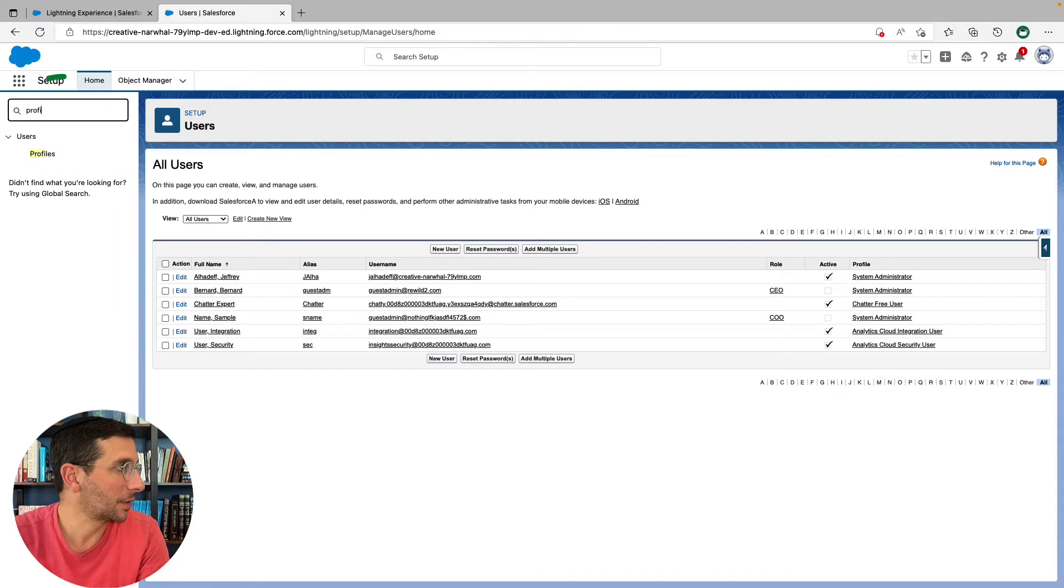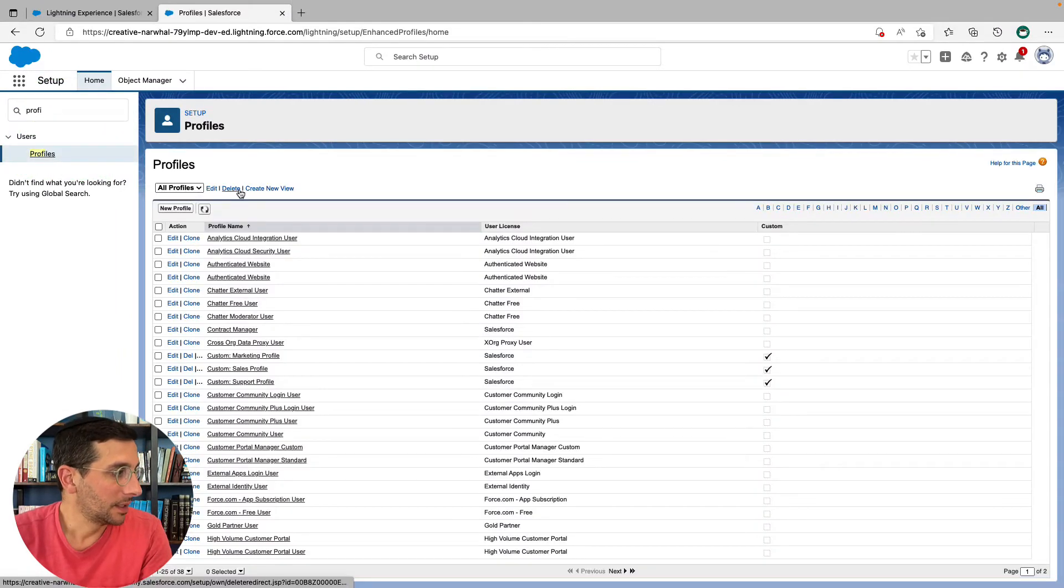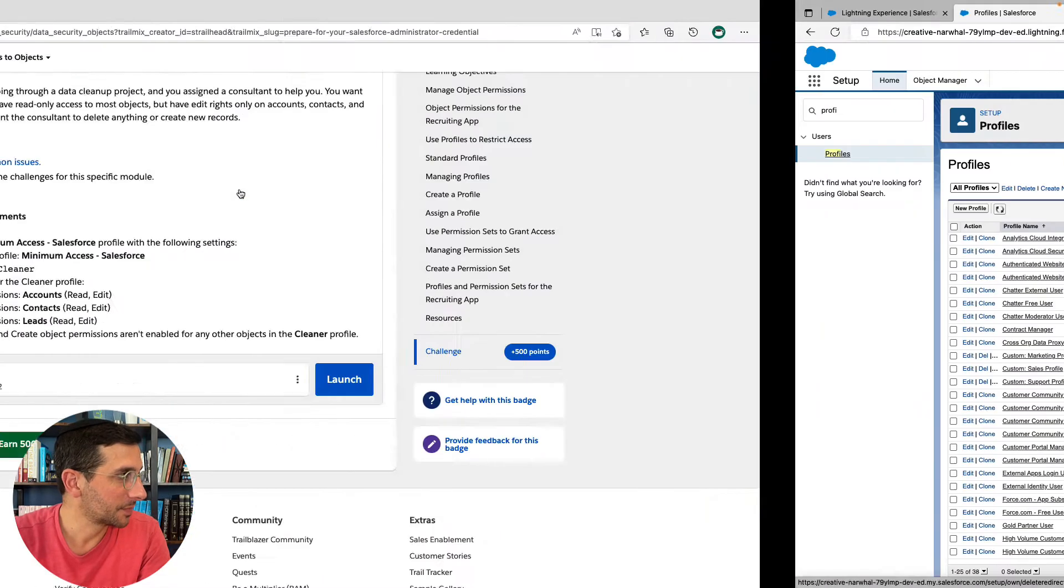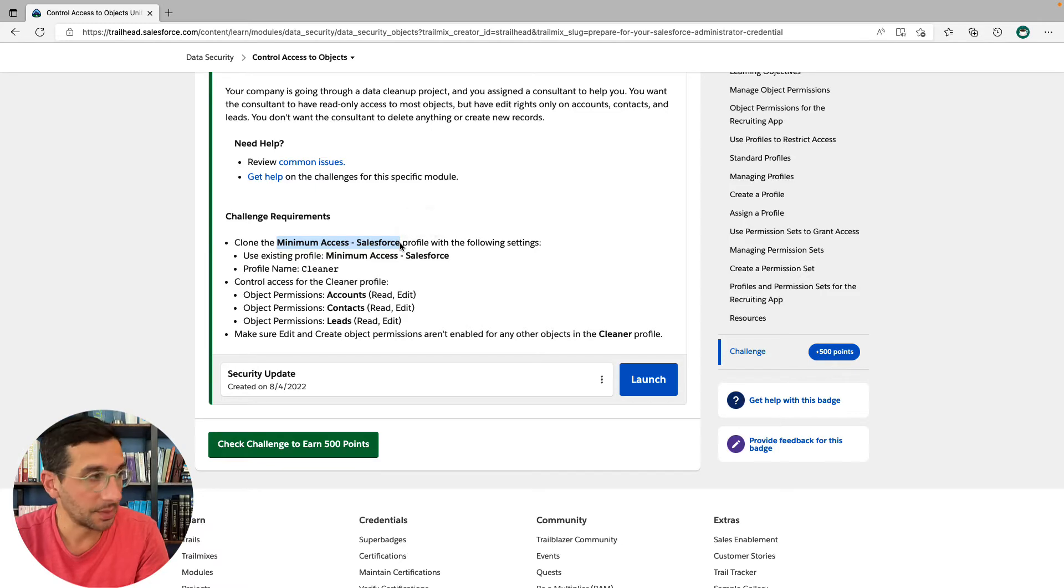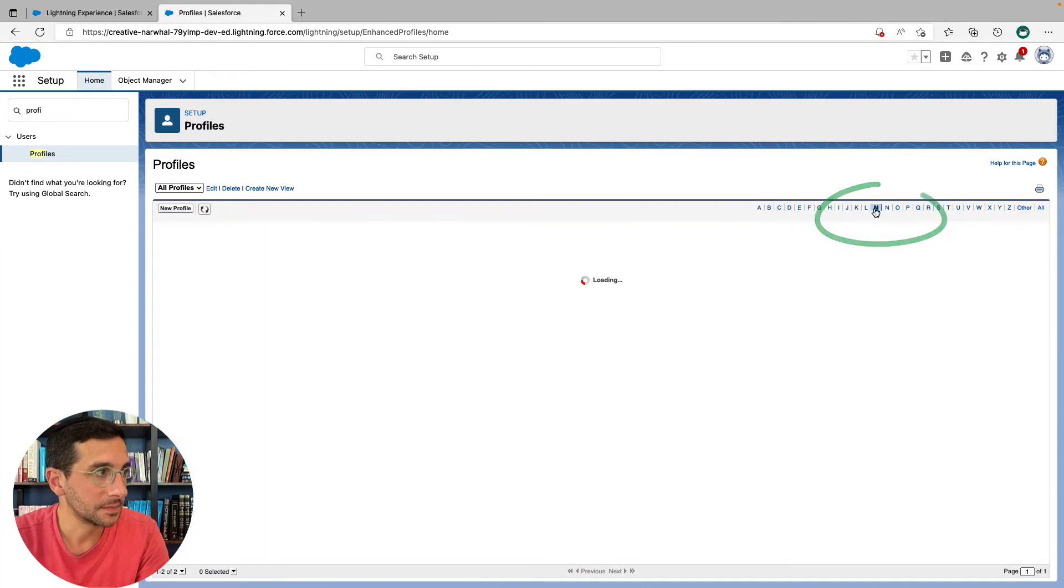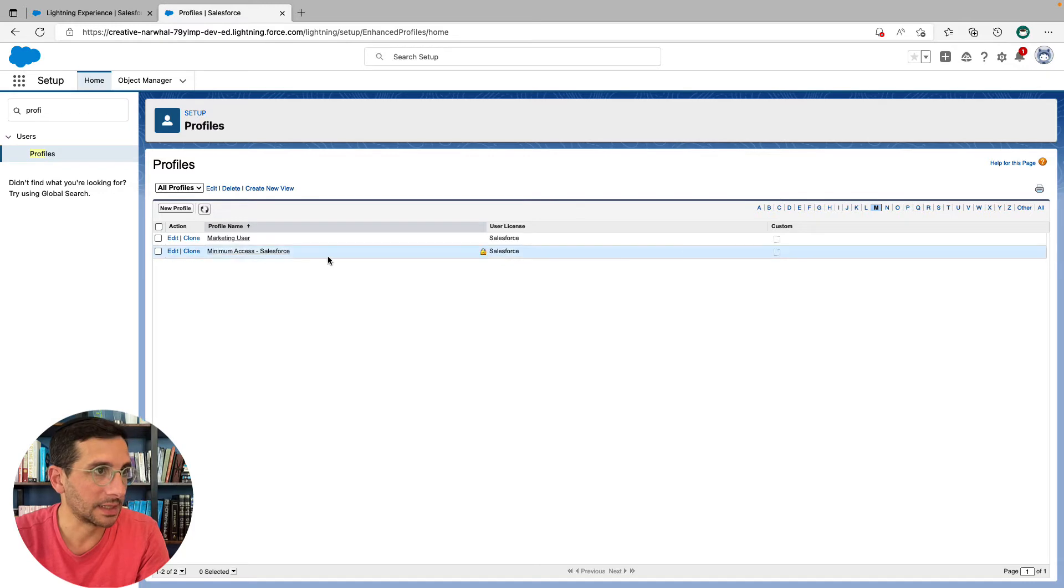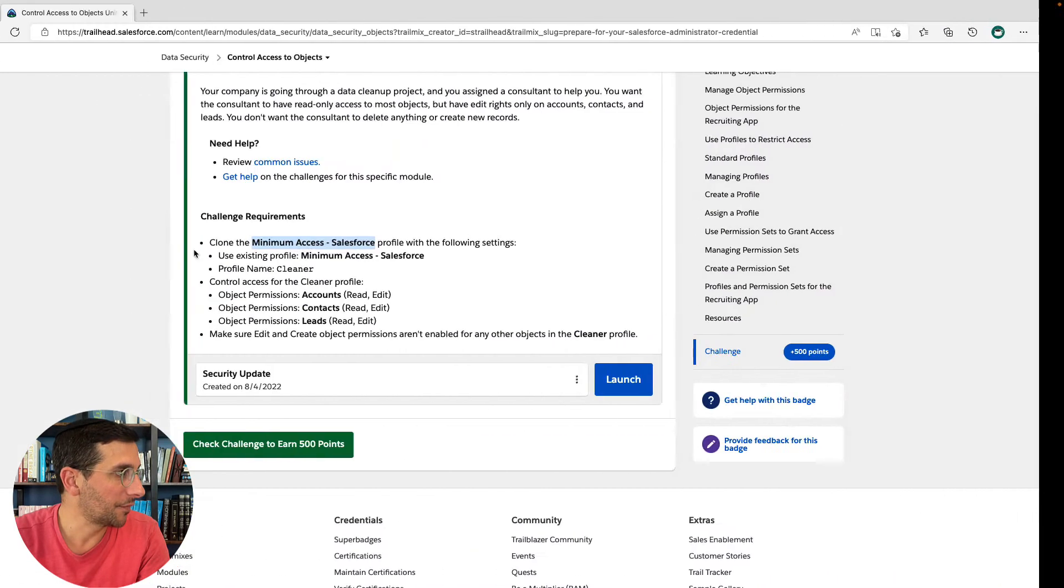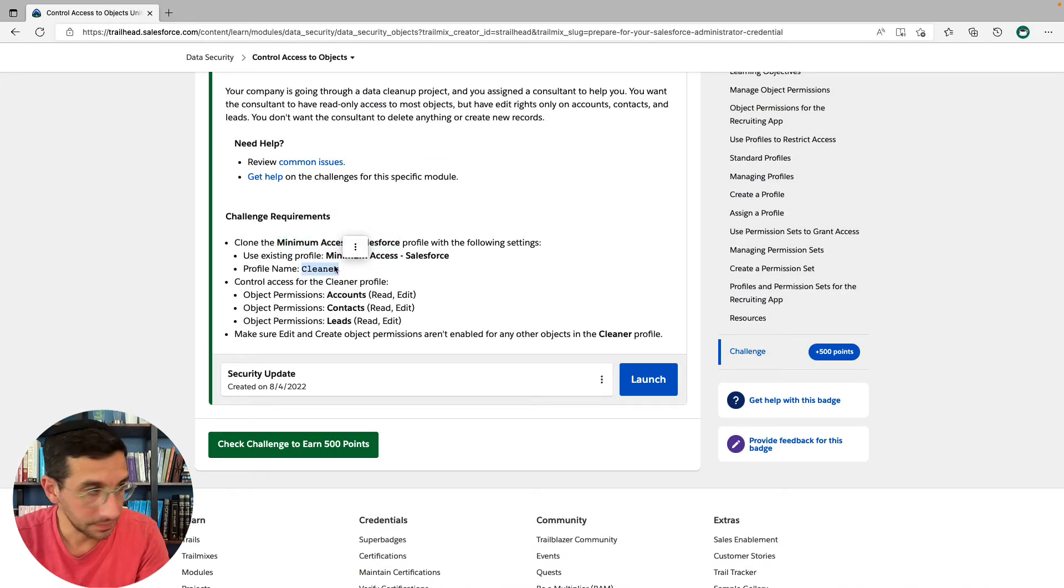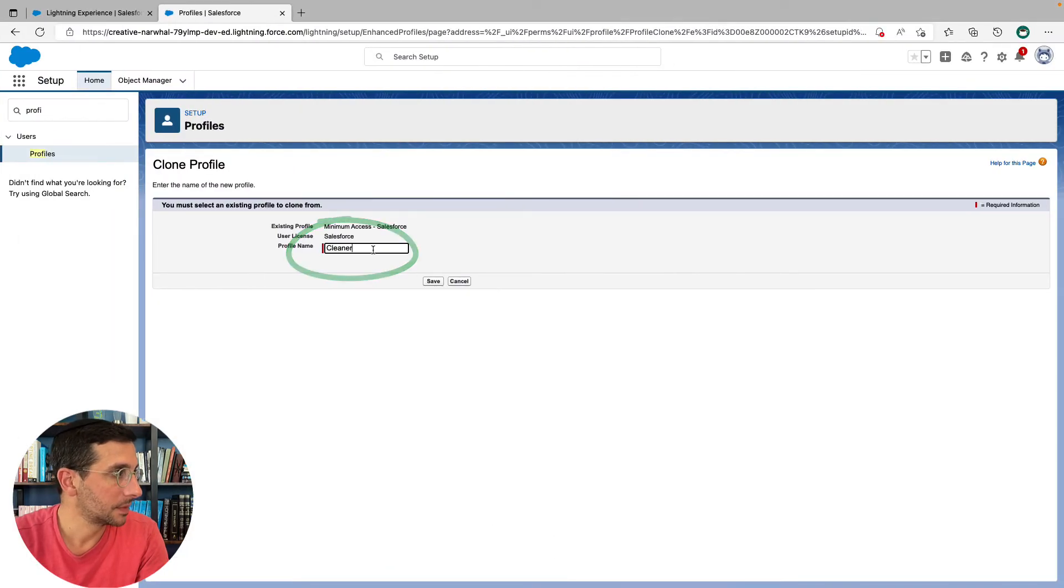So we're going to go to profiles, profiles. Oh boy. That's a lot of profiles. And I did that just by clicking on this M over here to jump to it. And we're going to click clone. And we're going to give it a profile name. Cleaner. And click save.